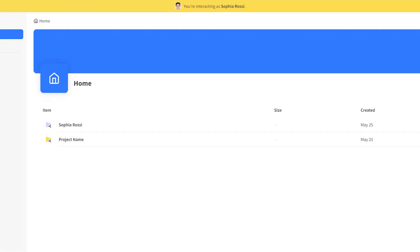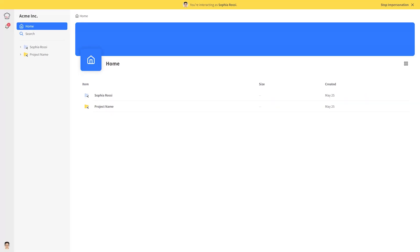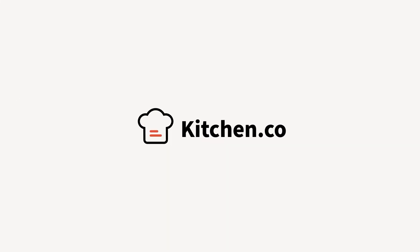It's important to mention that the impersonation feature is only available on our paid plans. Thanks for watching.